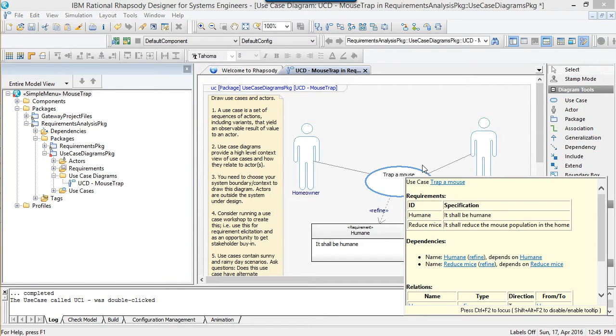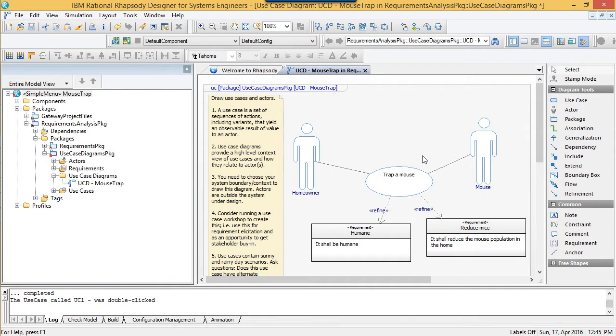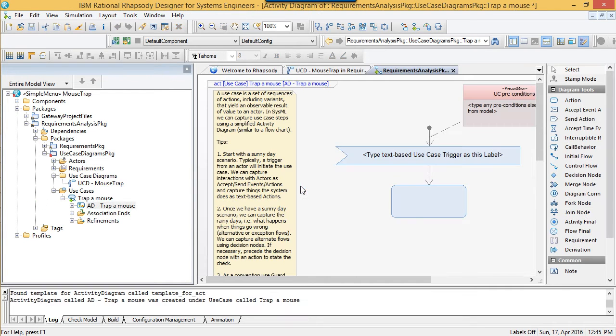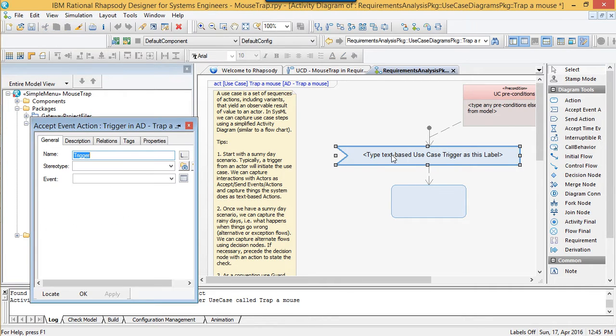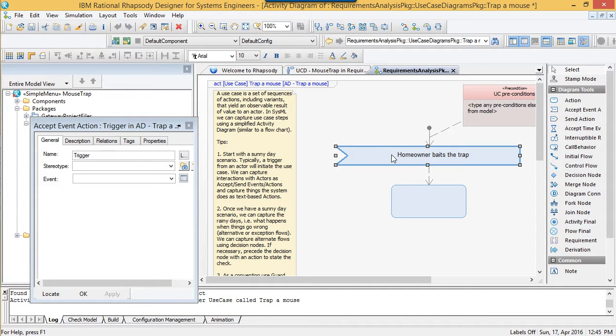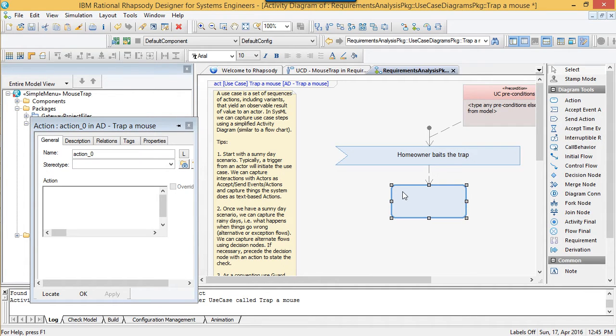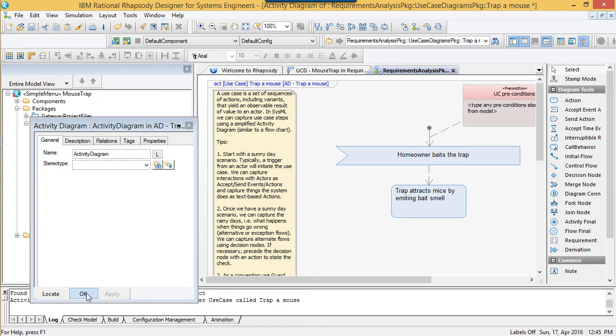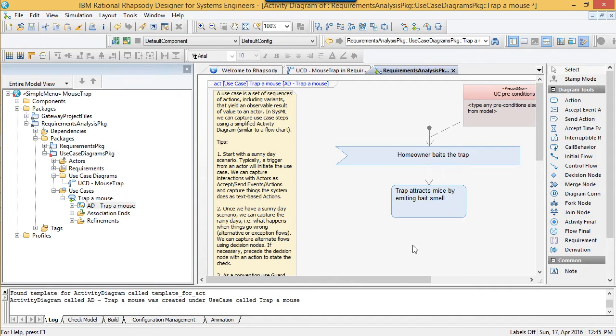Once we're happy with our buy-in with a high-level diagram, then the next step in this particular method is to create an activity diagram to describe the steps for each use case. My plugin overrides Rhapsody's standard double click to speed things up. In the interest of consistency, the activity diagram has been set up to model a use case. There's a precondition, postcondition and trigger, plus a comment with tips. These are all copied from a template diagram residing in the profile, so if I want to change them, then I can do so without a software change.